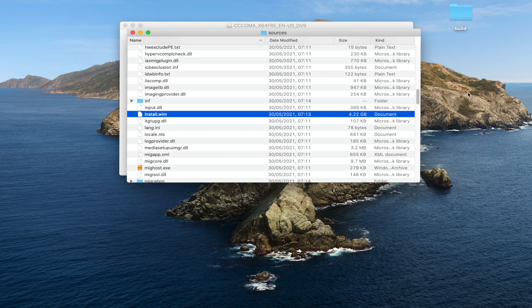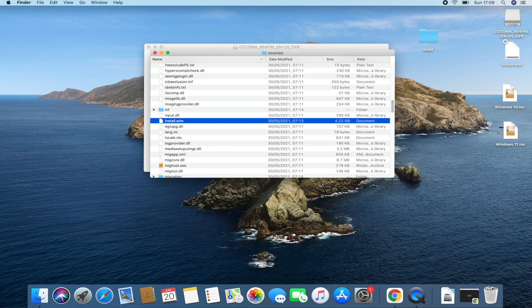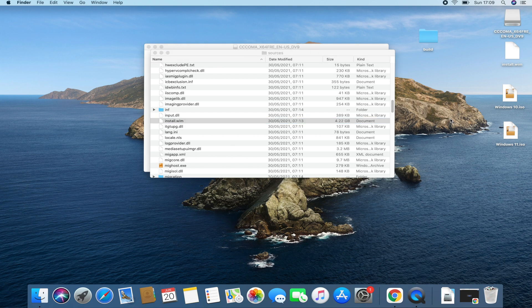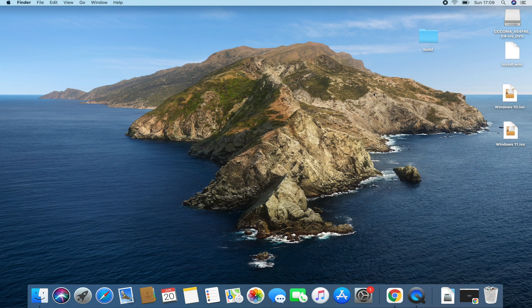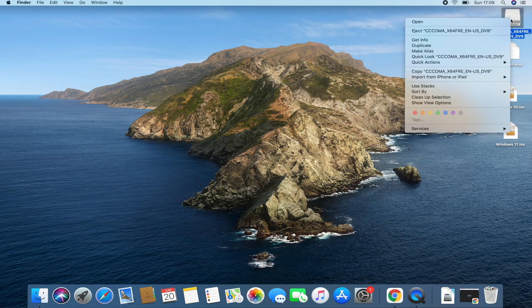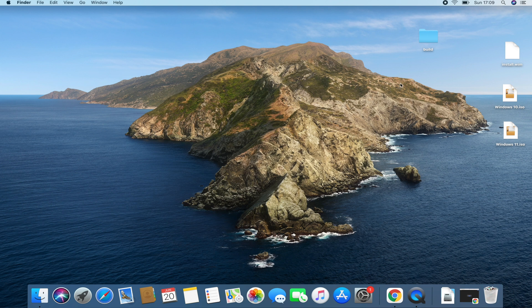Let's copy install.wim and temporarily paste it on the desktop first. Once done, we close and unmount the Windows 11 ISO as well. The next thing we're going to do is rename the extension of this file to .esd.